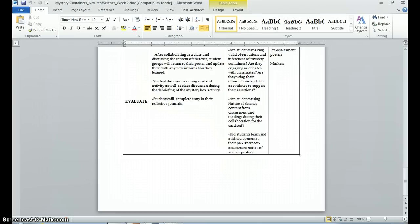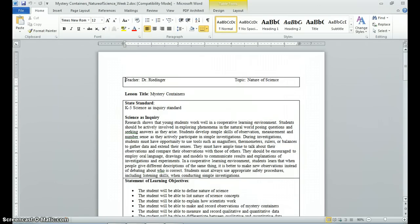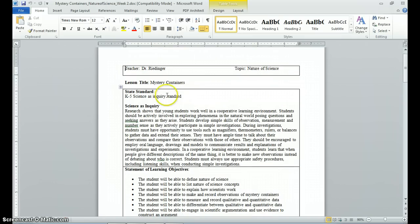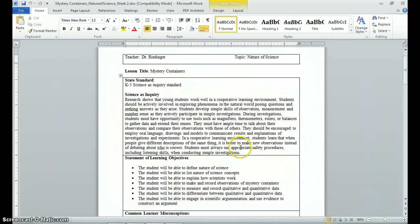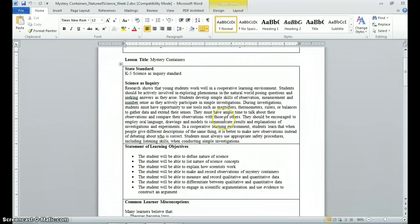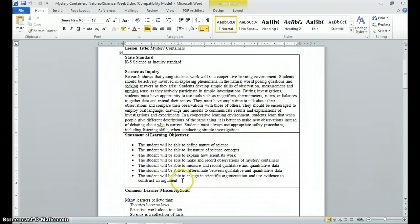Now let's take a look at a sample 5E lesson looking at what science is and the nature of science. In my lesson plan format, the template has a place for your name, the topic, and a title — in this case, 'Mystery Containers' — as well as a place for your state standard. The North Carolina Essential Standards can be accessed through the internet, and I've also included them in our Blackboard course site. My standard here is general, focusing on science as inquiry, which is an overarching goal of the North Carolina Science Standards for all grades K–5.